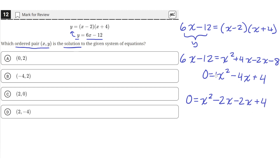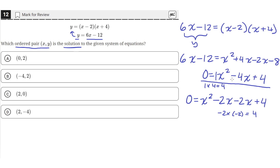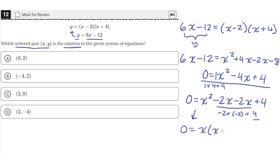There's a coefficient of 1 on the x squared term, and 1 times 4 equals 4. We can see that negative 2 times negative 2 also equals 4. When factoring by grouping, you split the middle term into two terms whose coefficients, when multiplied together, equal the product of the a term and the c term — so 1 times 4 equals negative 2 times negative 2. Taking x common from the first two terms gives x times x minus 2, and taking negative 2 from the last two terms gives negative 2 times x minus 2.